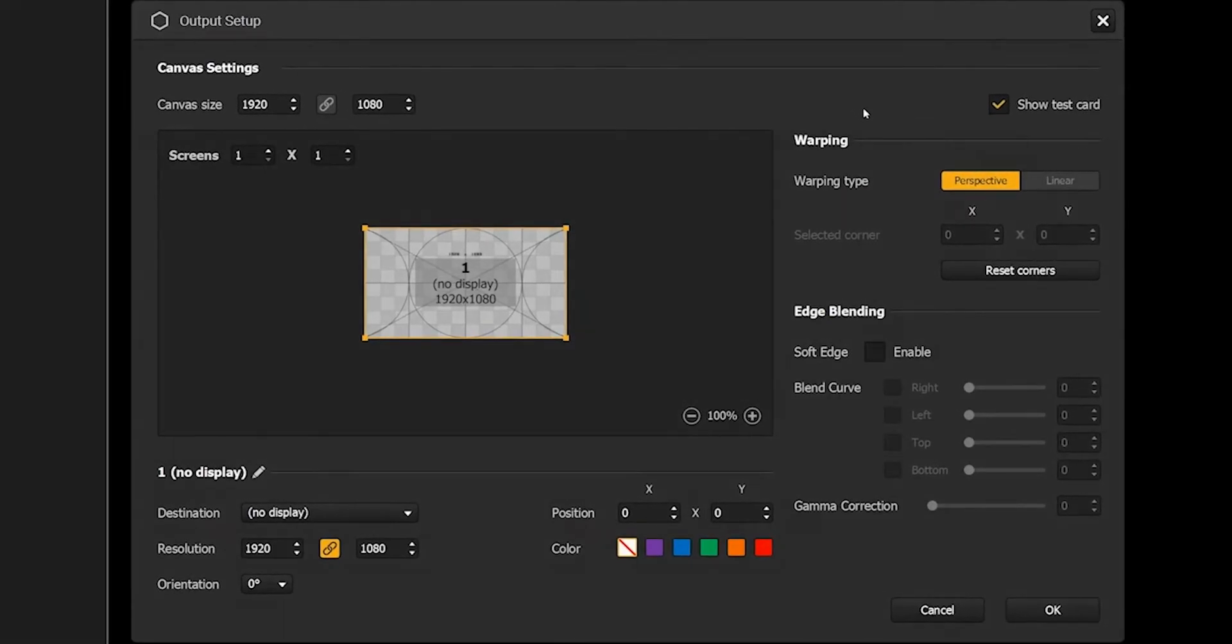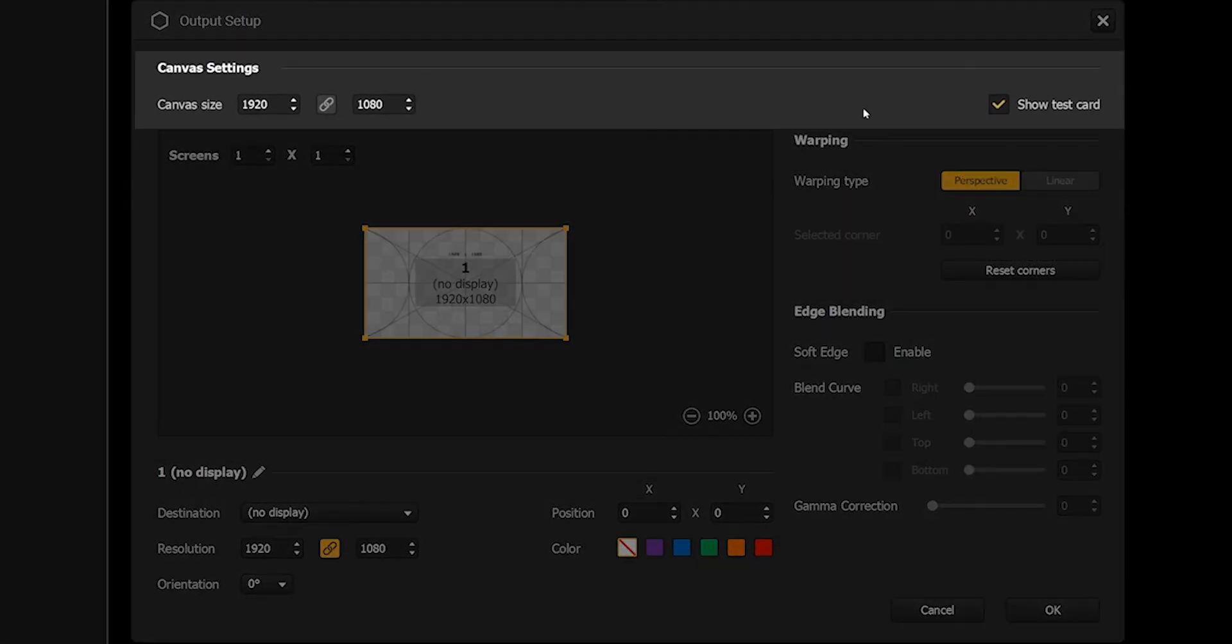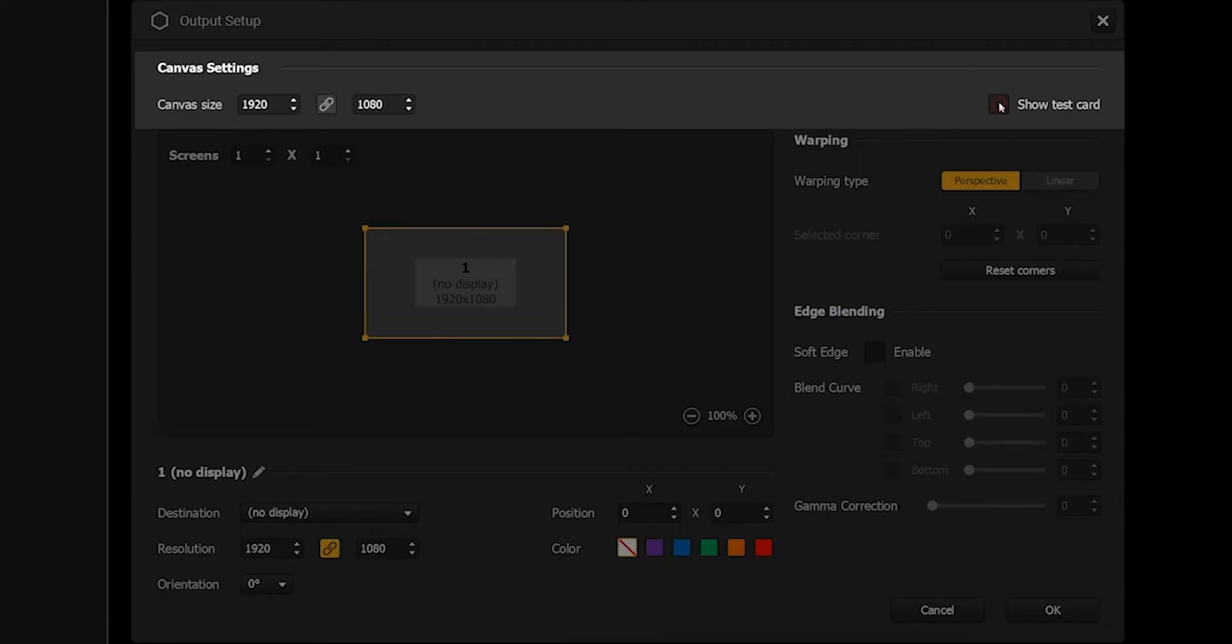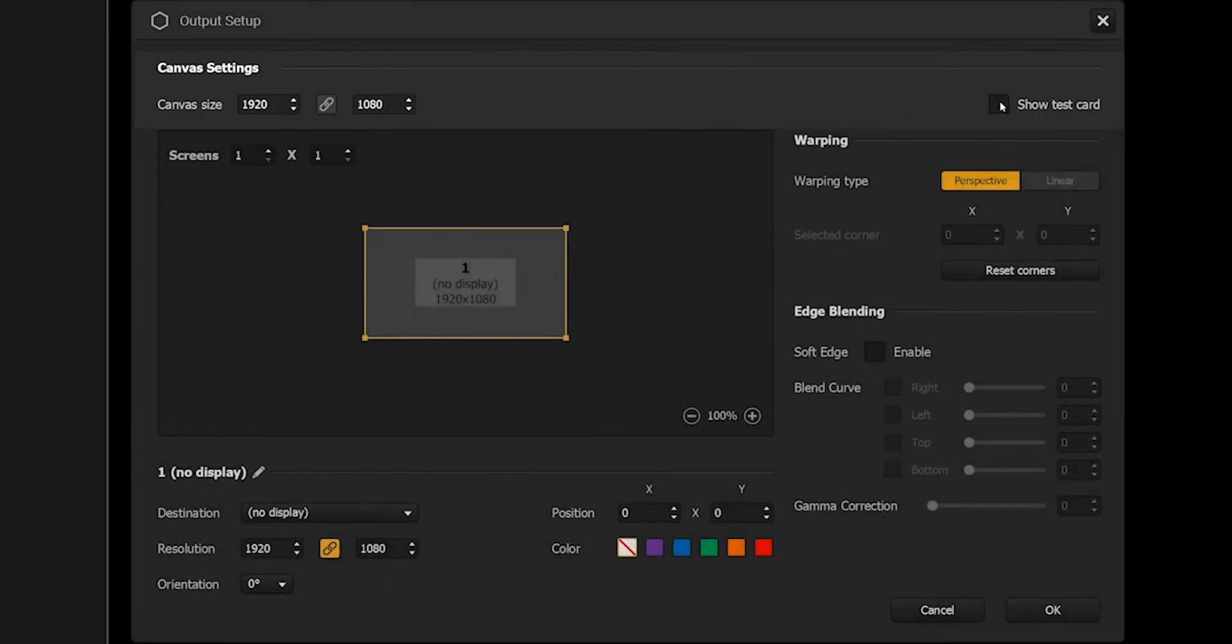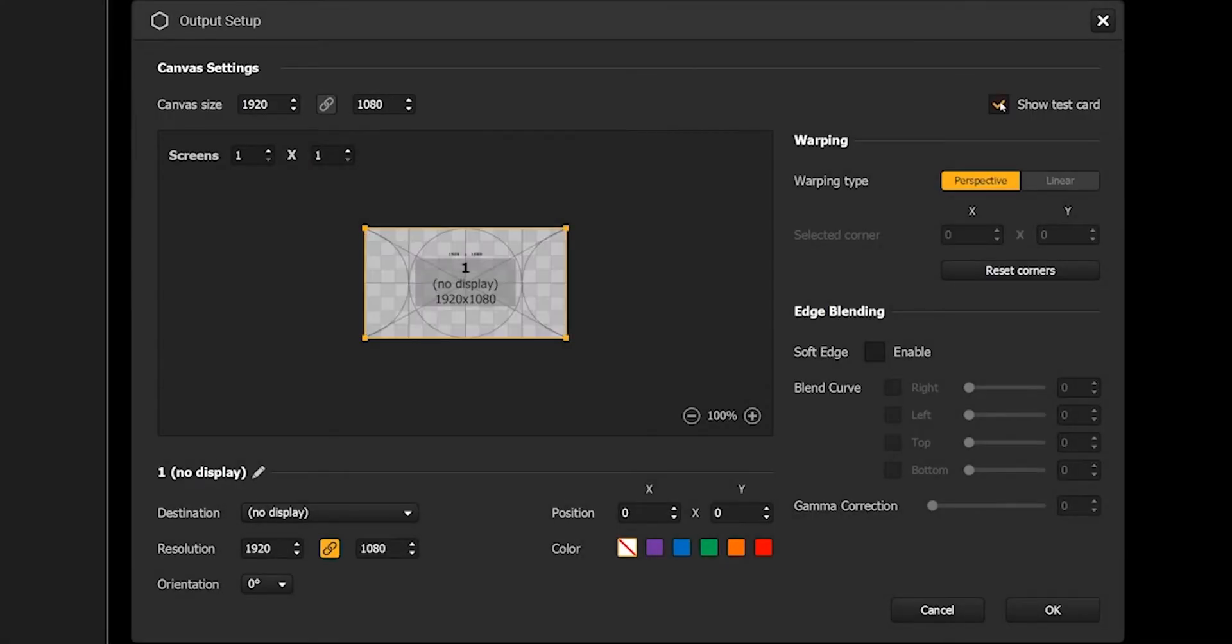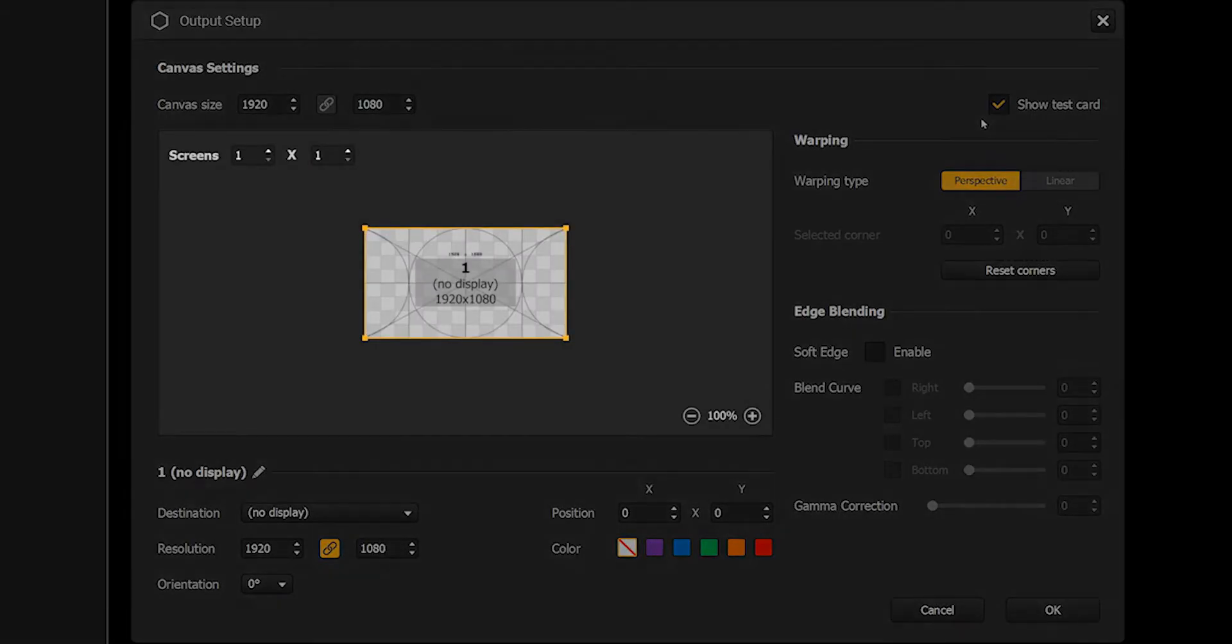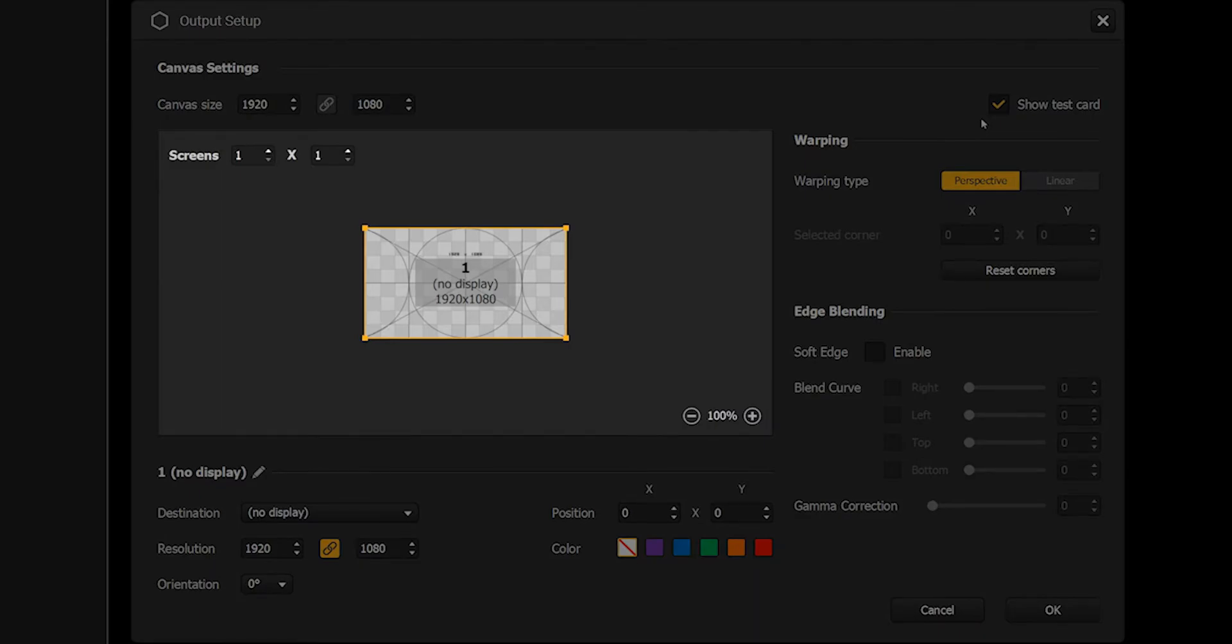We just saw the canvas settings section where you can set up the resolution of the canvas and choose to display the test card in the output to help you in the calibration steps. Here's the screen setup area. This is where you'll set up the number of screens you want and on which area you want them to display by placing them precisely on the canvas.